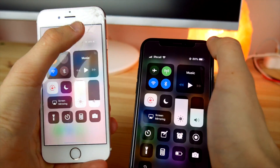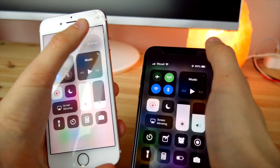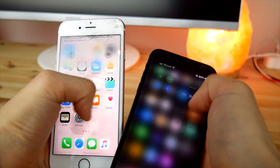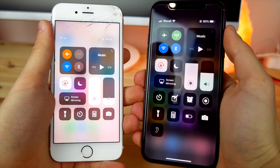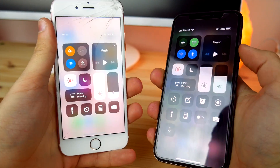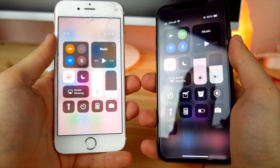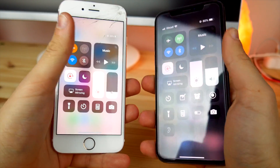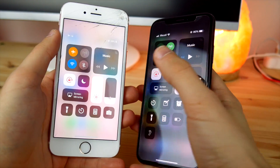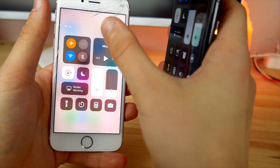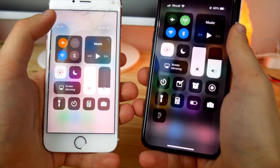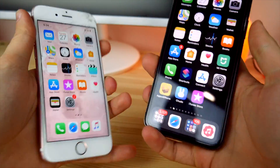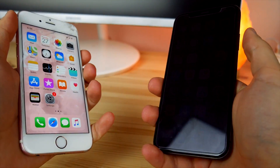Function number one: the Control Center. Slide from the top right corner and you're gonna see this menu, just like on the iPhone X. This is not modified in any way — it was directly pulled from the iPhone X.